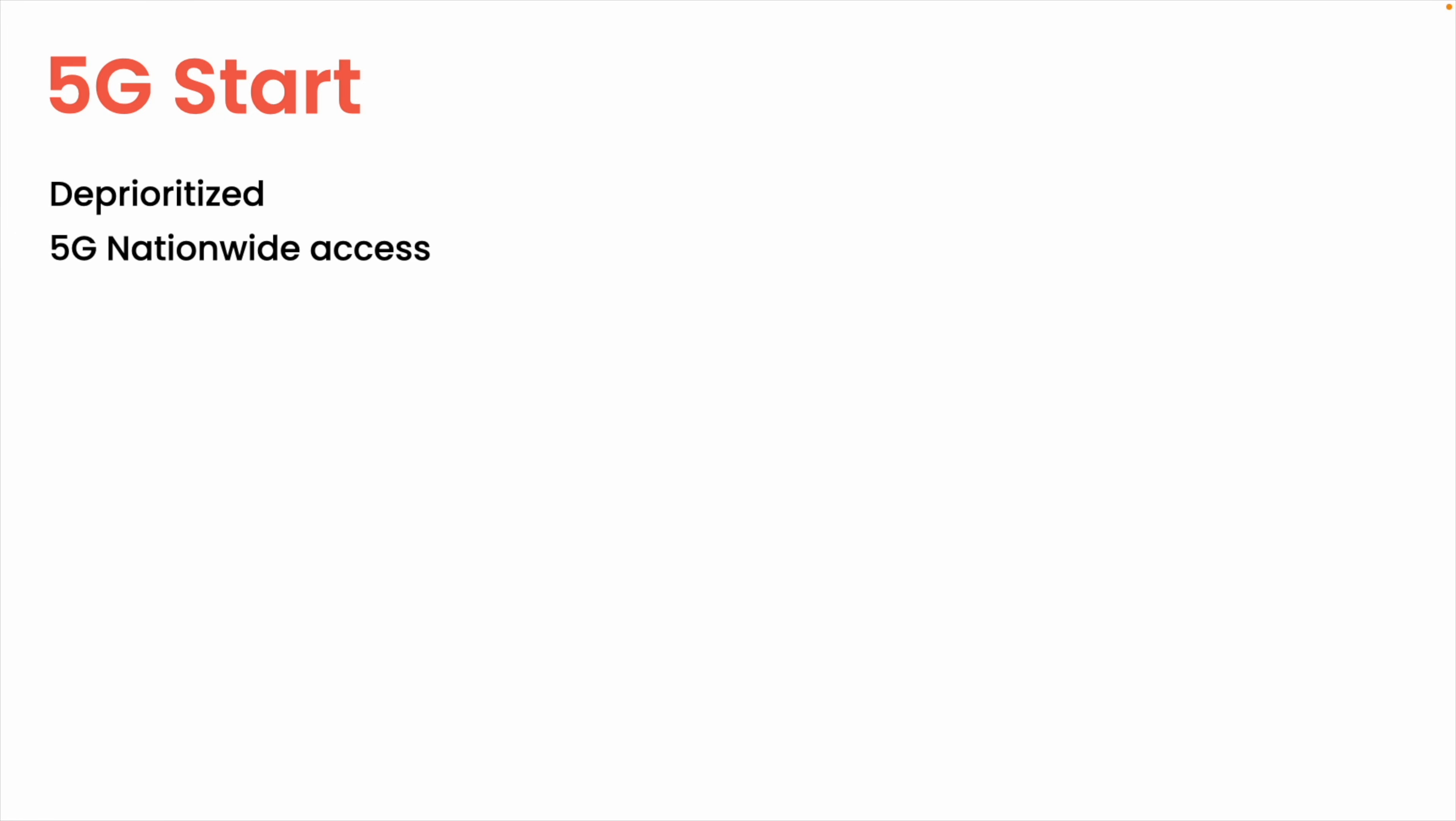Their base level plan, 5G Start, is the direct successor to Start Unlimited, and just like Start Unlimited, it's garbage. 5G Start is painfully and noticeably worse than their mid and top tier stuff in every way imaginable, and it's $70 a month, which is outrageously and absurdly expensive. Because I couldn't recommend this plan to anyone, we're going to move on to the good stuff and focus on that cream of the crop.